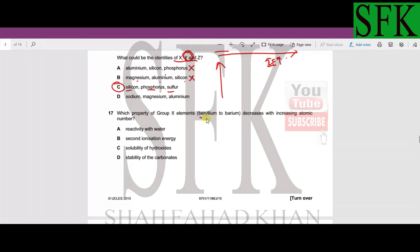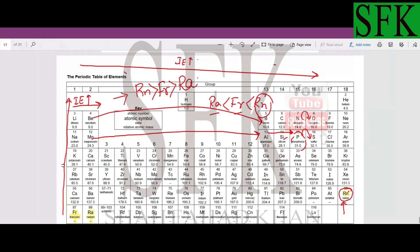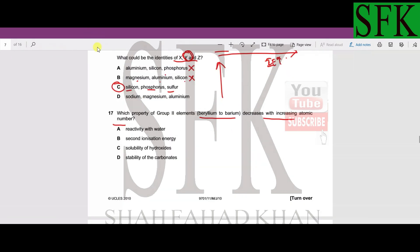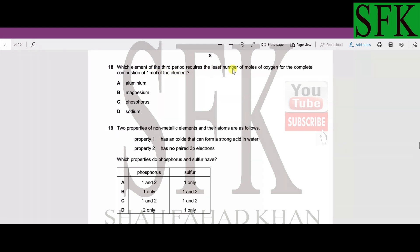MCQ number 17: which property of Group 2 elements (beryllium to barium) decreases with increasing atomic number? Reactivity increases down the group, so A is wrong. Solubility of hydroxides increases down the group, so C is wrong. Stability of carbonates also increases, so D is wrong. Second ionization energy decreases going down the group, so option B is correct.